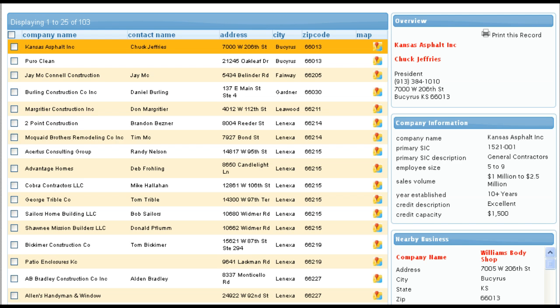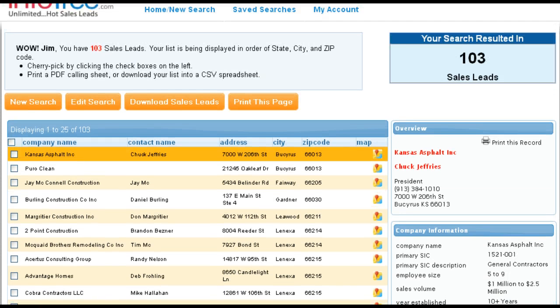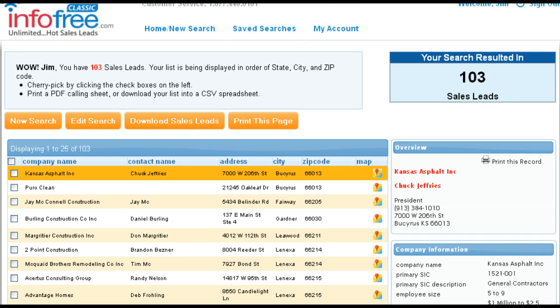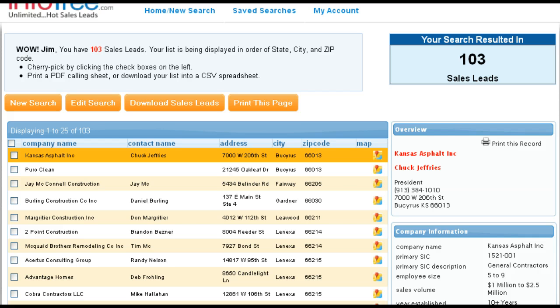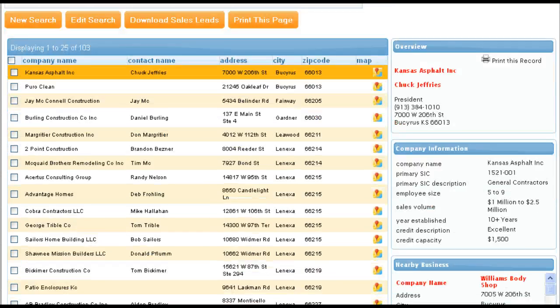This is InfoFree and I have a subscription to this. So what I did was I searched for contractors in Johnson County, Kansas, and I searched for companies that had five to nine employees. So we came up with 103 and here they are.